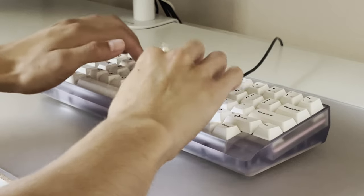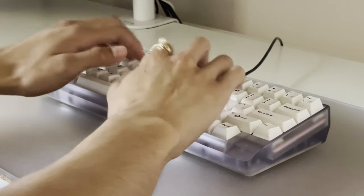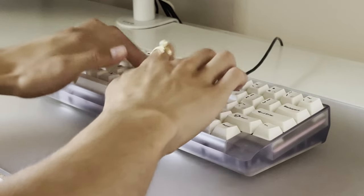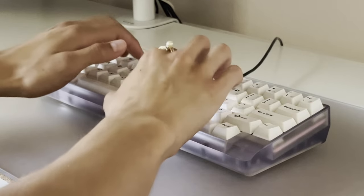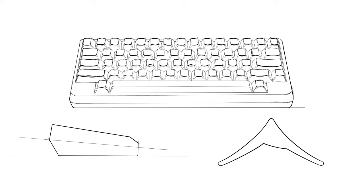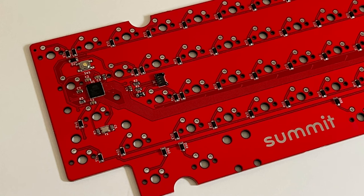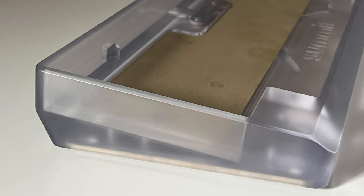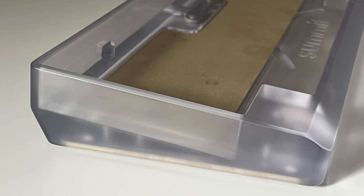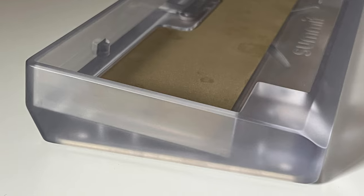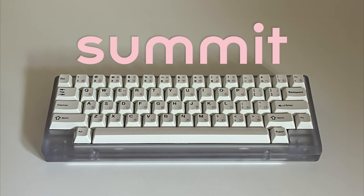I designed my own luxury mechanical keyboard entirely from scratch. From sketching the initial concept, I CAD modeled it, designed a PCB, prototyped, and manufactured it. Introducing the Summit.